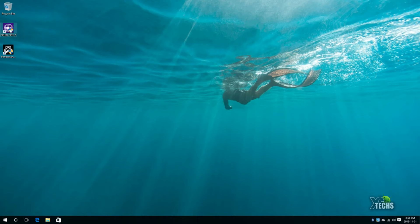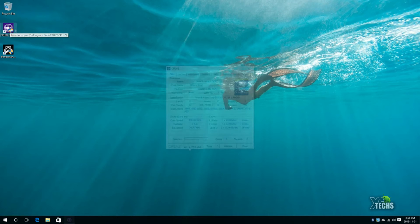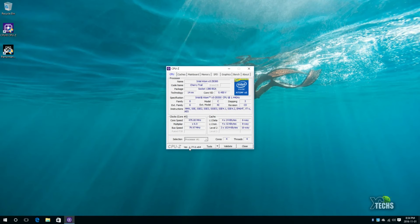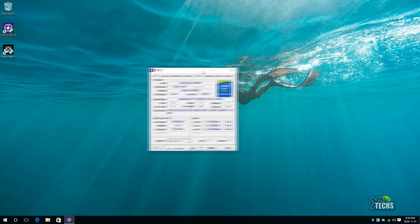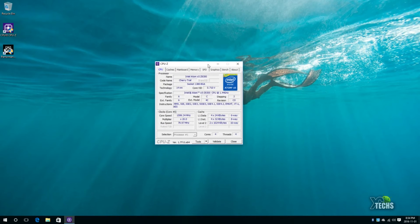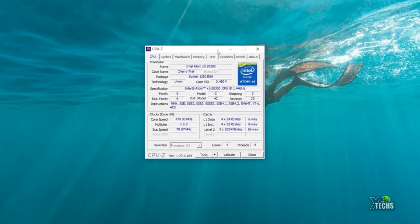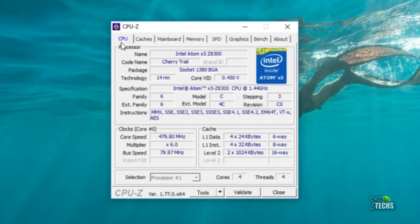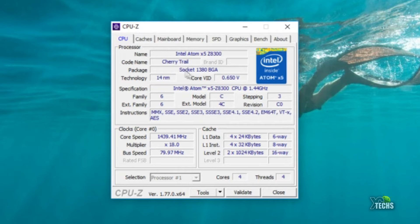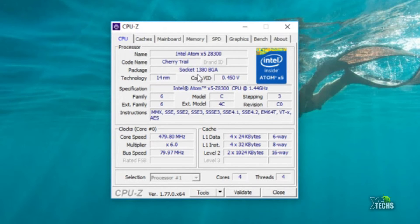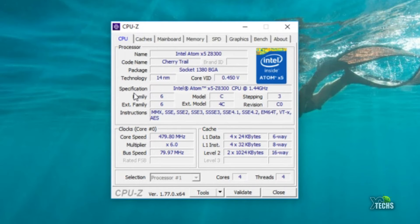First we will launch the CPU-Z. CPU-Z will give you a lot of information about the box. As soon as it comes up under CPU you can see that the name is Intel Atom x5-Z8300 and we have the logo here for the x5. At the bottom it says code name is Cherry Trail. The socket is 1380 BGA. The more specification about this is Intel Atom Z8300 CPU, it is running on 1.44 gigahertz.